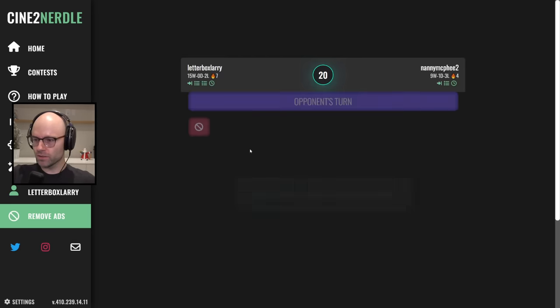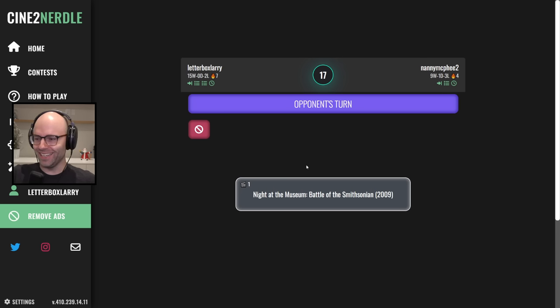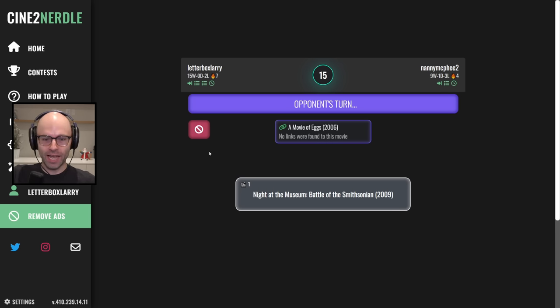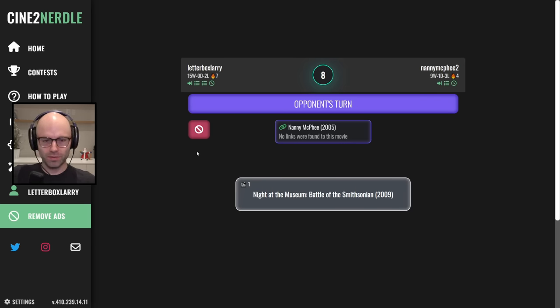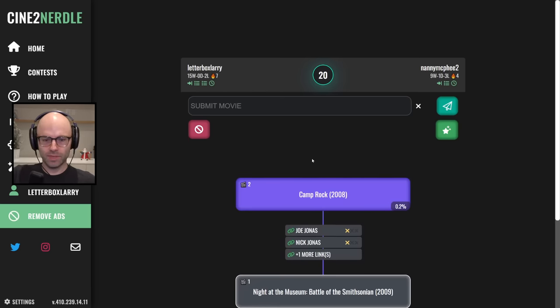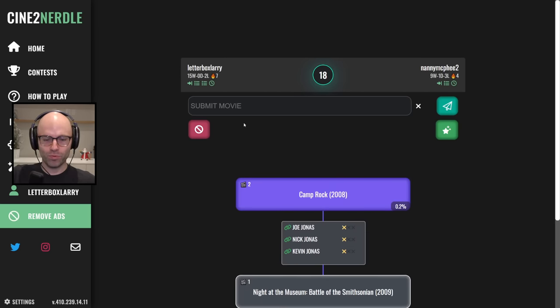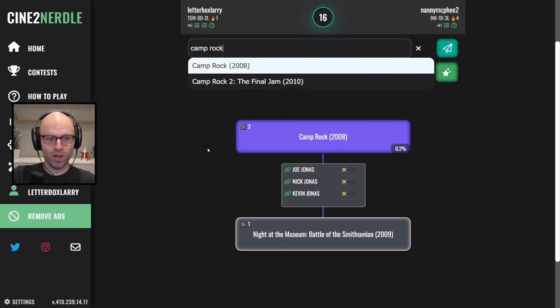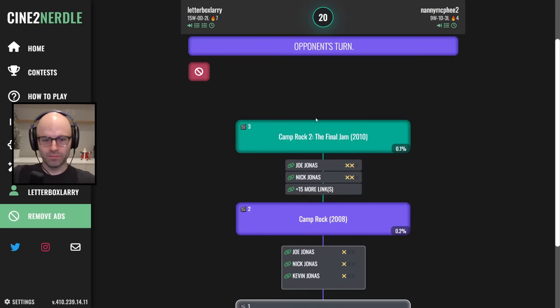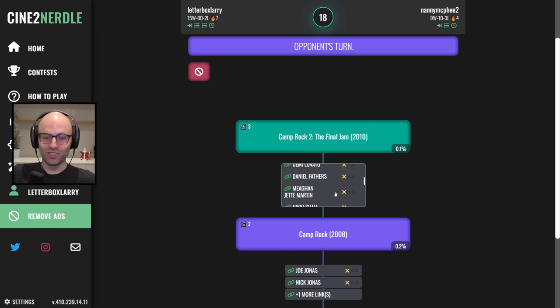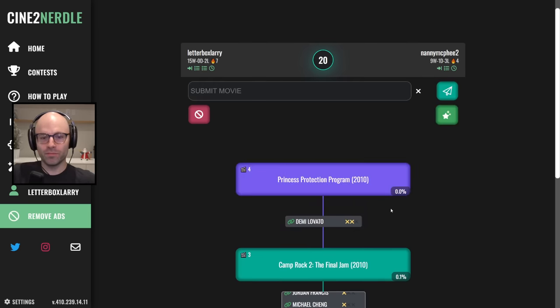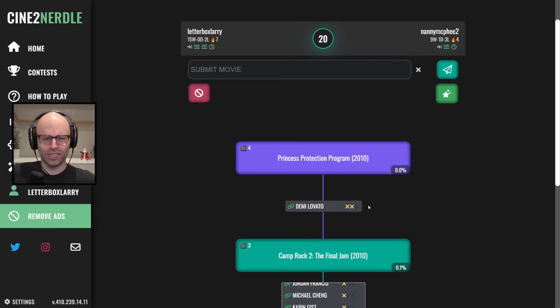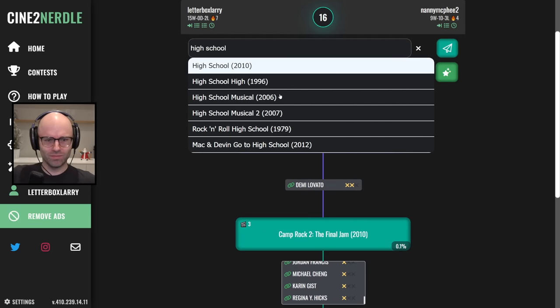Nanny McPhee 2, an egg rescue, a movie of eggs. I get it, I'll plus to that, a little joke at the start, that's no problem. And then they played Nanny McPhee. Okay they're starting with Camp Rock, how about Camp Rock 2 the final jam? Don't play the Jonas Brothers concert movie please. The princess protection program, like in the high school musical 2.